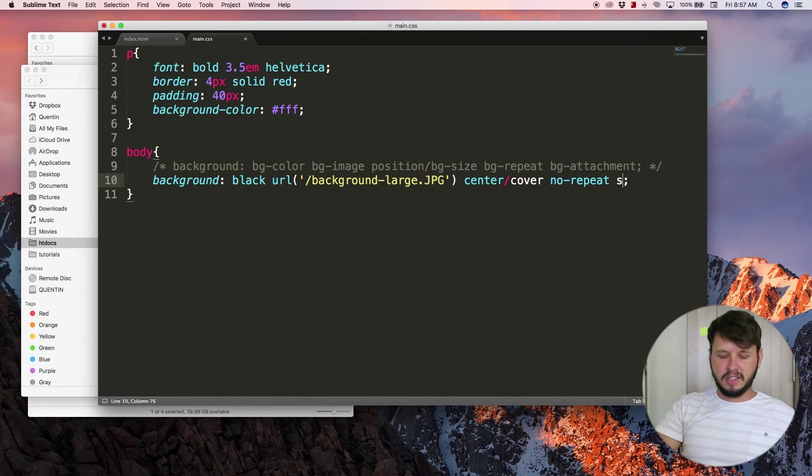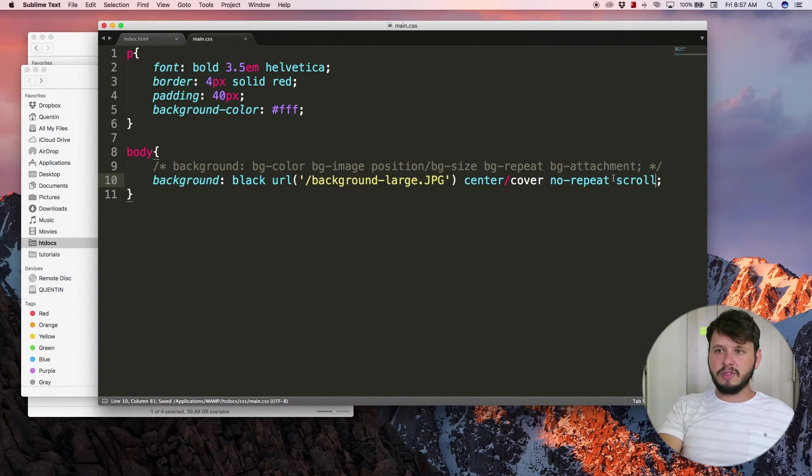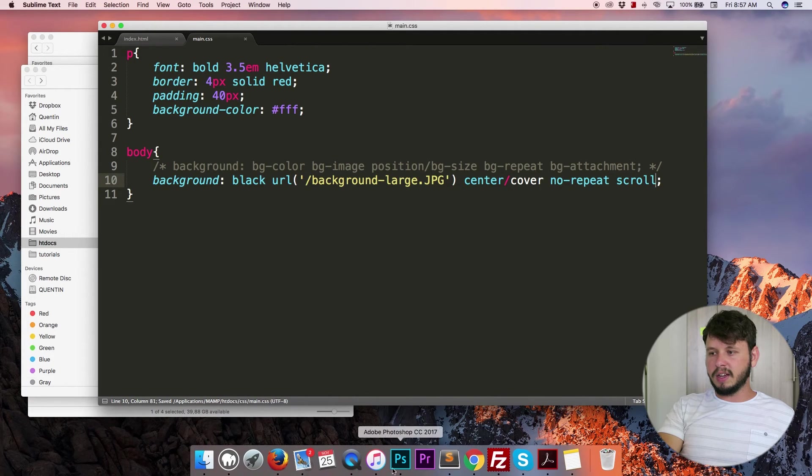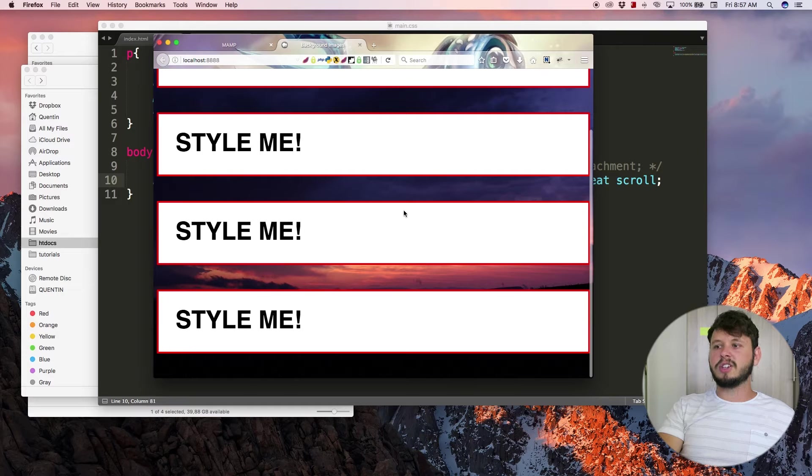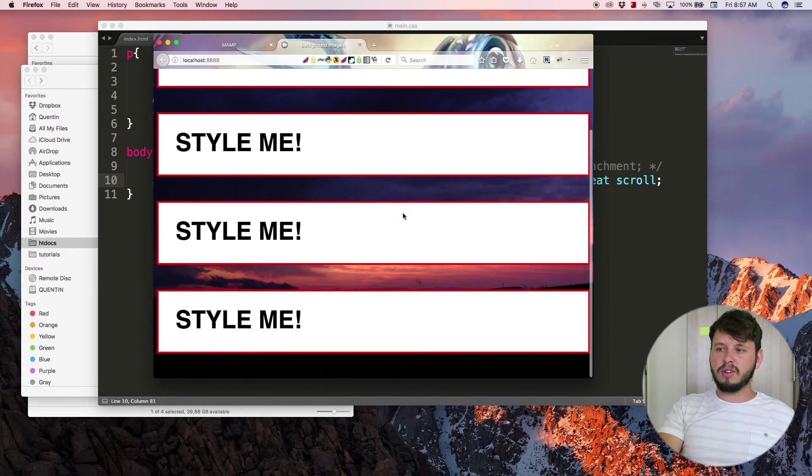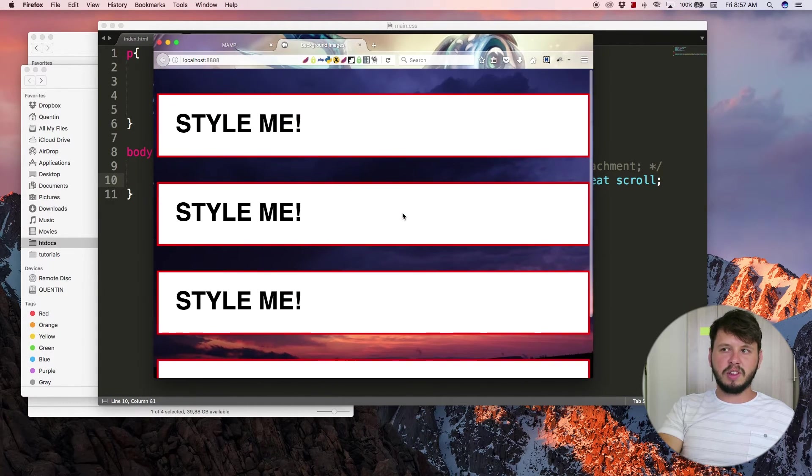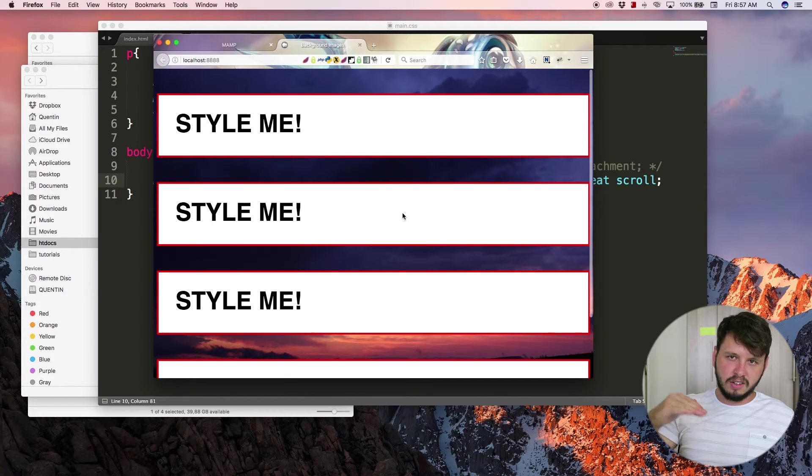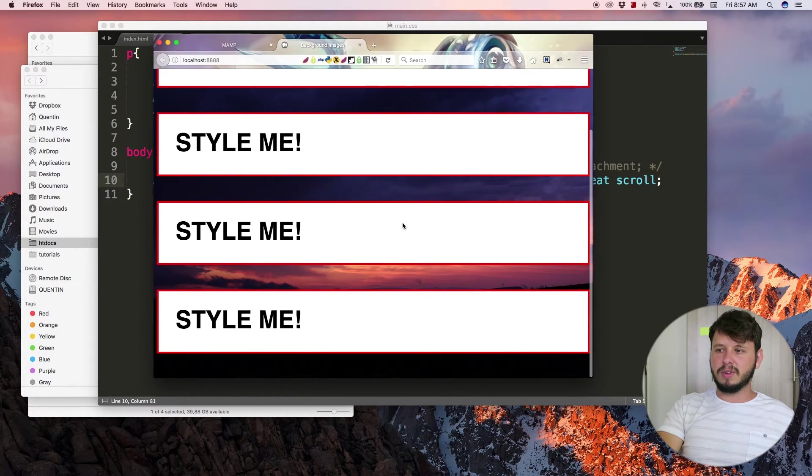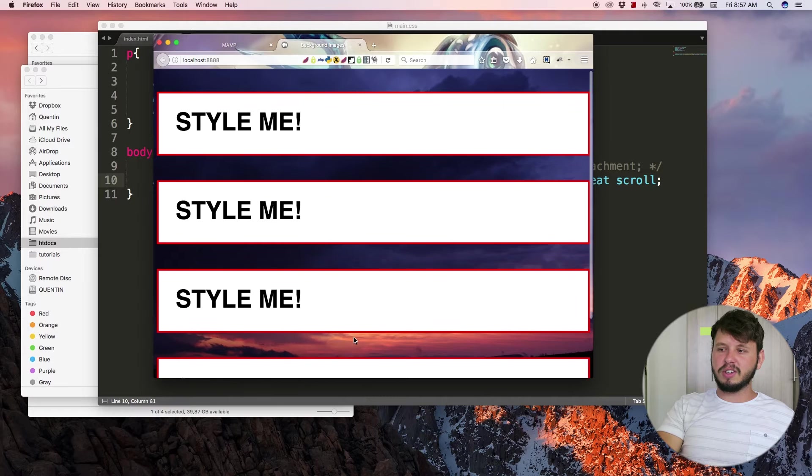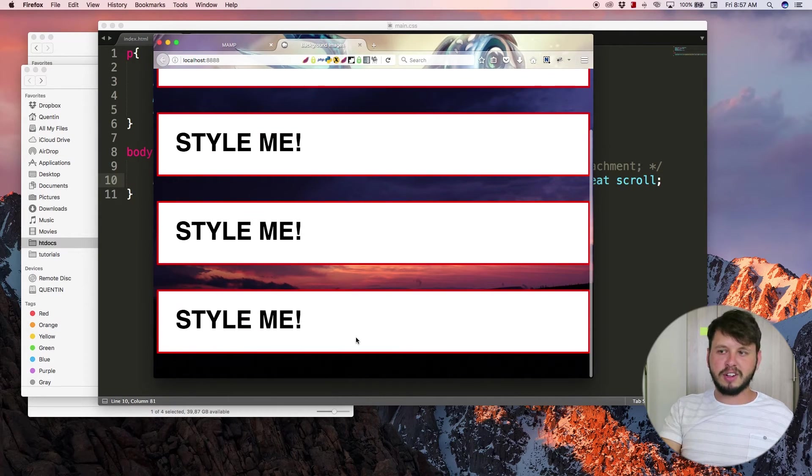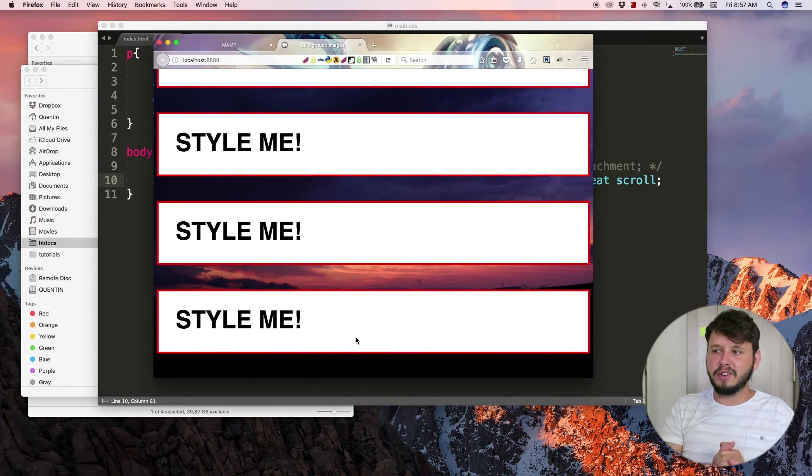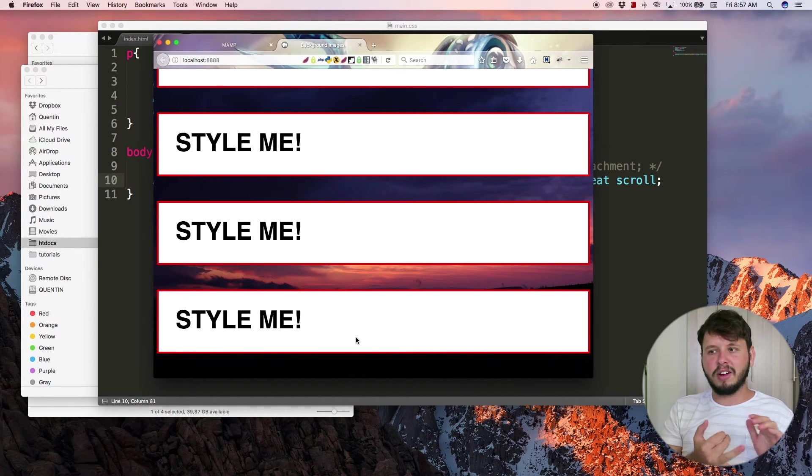But if I set this to scroll, which is the default value, then if I jump back over the browser, refresh, and now I scroll, the image is going with the content. You can watch with this orange as it goes up and down with the content.